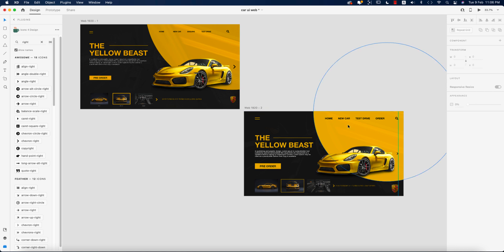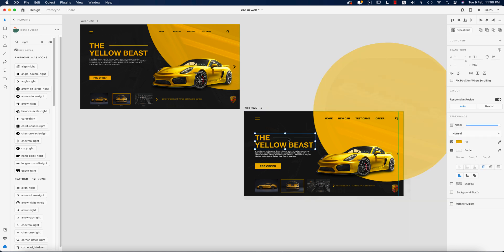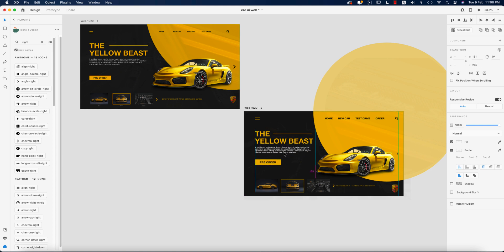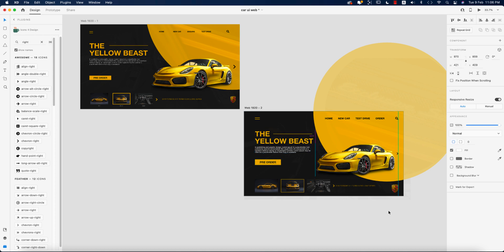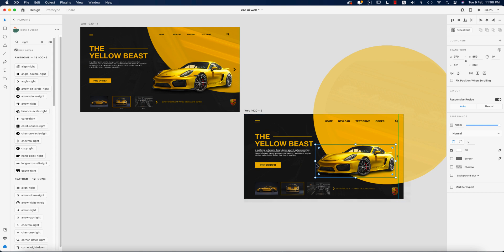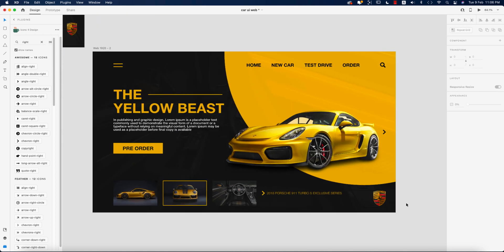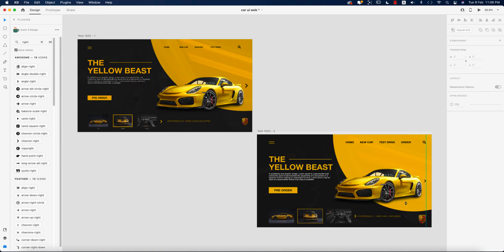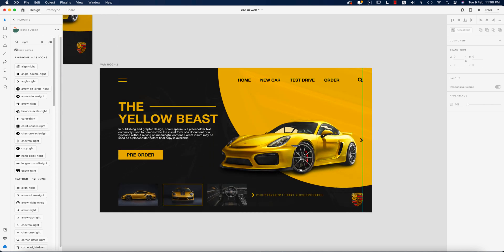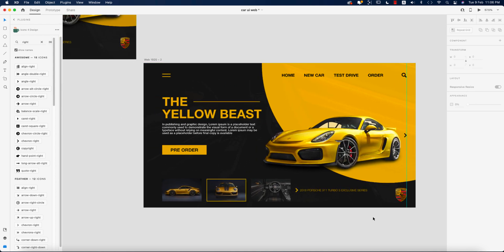All the elements are now complete. Moving things up slightly to give some breathing space — that gives us the finished home page. I hope you learned a lot from this video. If you did, please give a thumbs up and share with your friends. If you have any questions, queries, or requests, please comment below. Until the next video, I'm signing out — stay safe, stay at home, and keep me in your prayers. Bye bye.